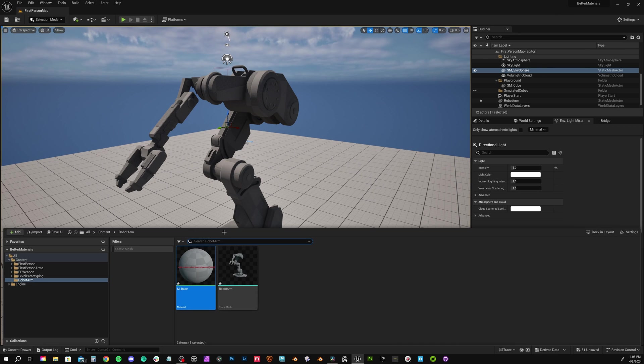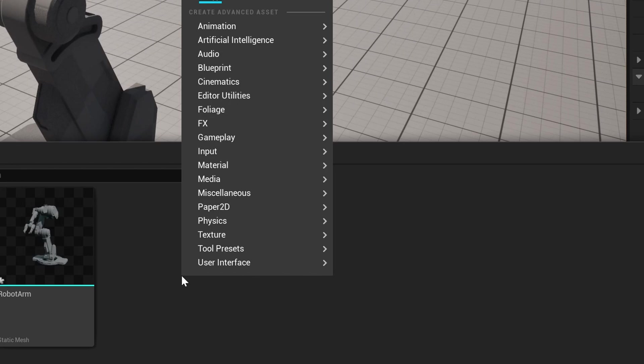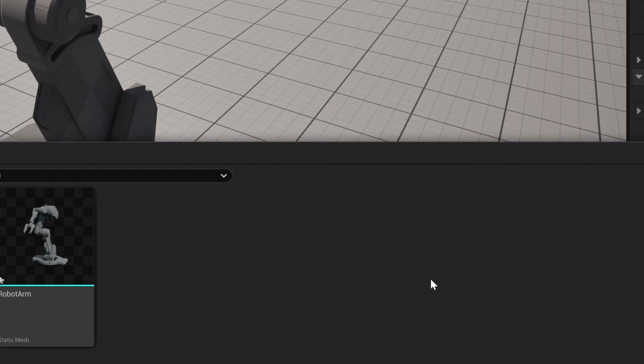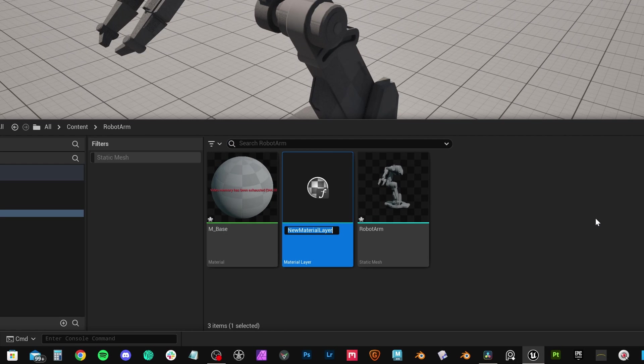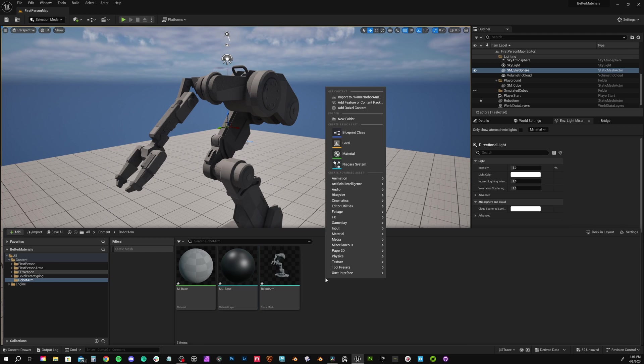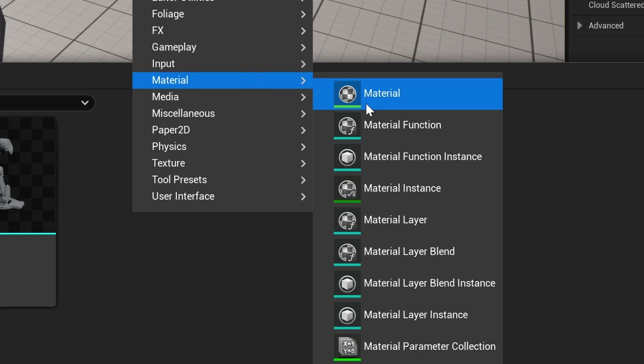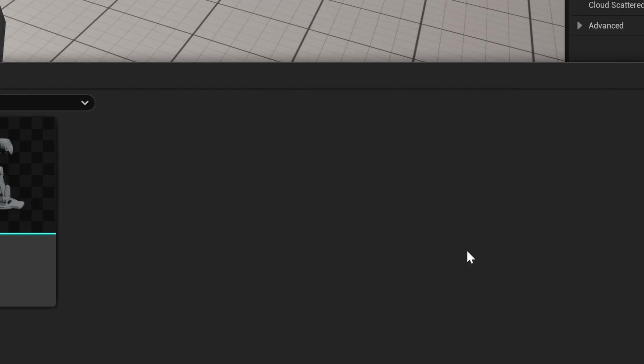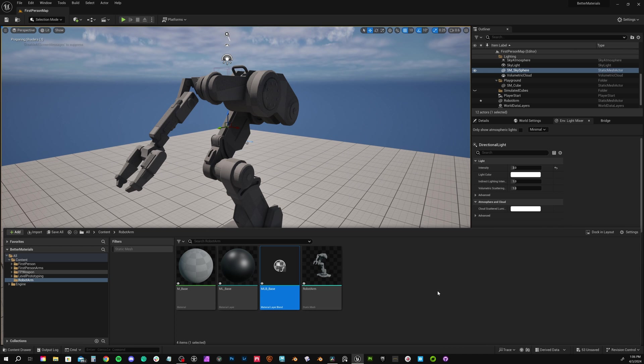Next, we need what Unreal calls a material layer. So to do that, go to materials and material layer. Let's call this ML for material layer underscore base. We'll create one base layer and then instance for additional layers. The final piece to this puzzle is our material layer blend. Just go to materials, material layer blend. We'll call this one MLB for material layer blend underscore base. With that out of the way, our steps are pretty similar to what we did in Blender. We need to set up our material layers and then we set up our layer blending.